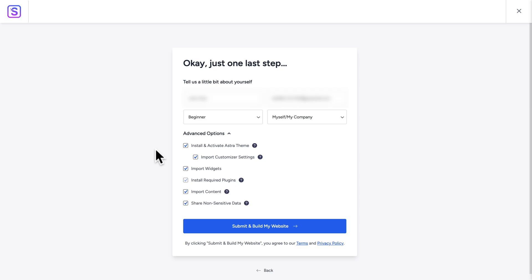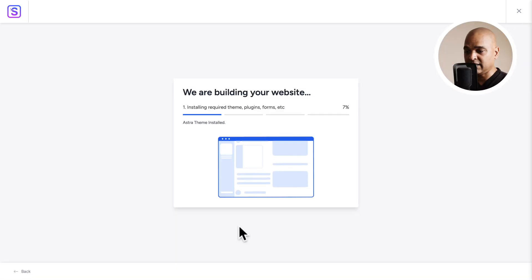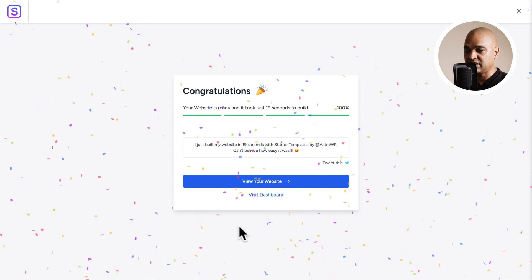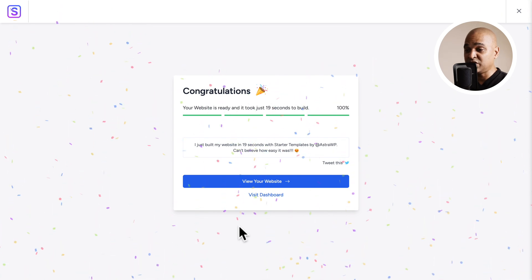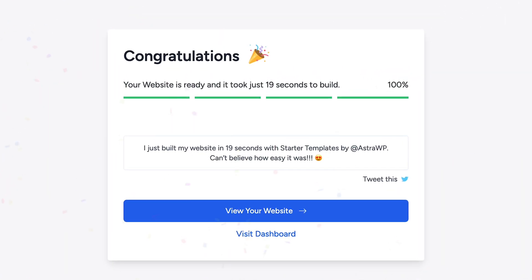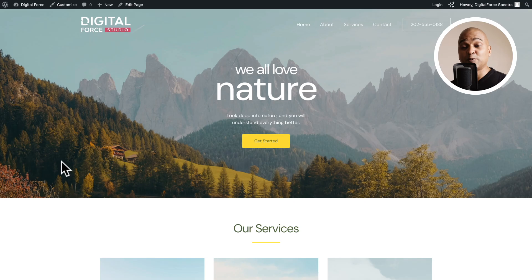Click on Submit and Build My Website, then sit back, relax, and enjoy the short flight. Congratulations — your website is ready, and it took just 19 seconds to build. Next, click on View Your Website.